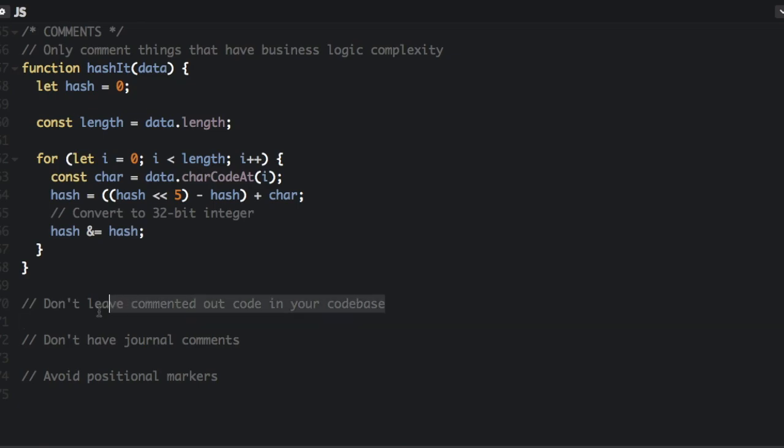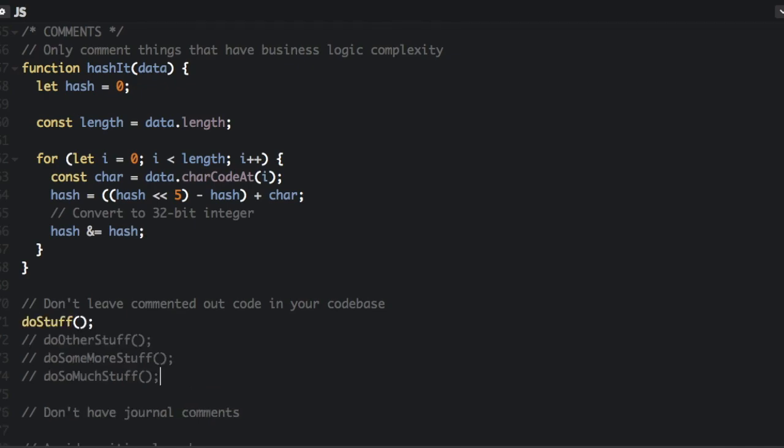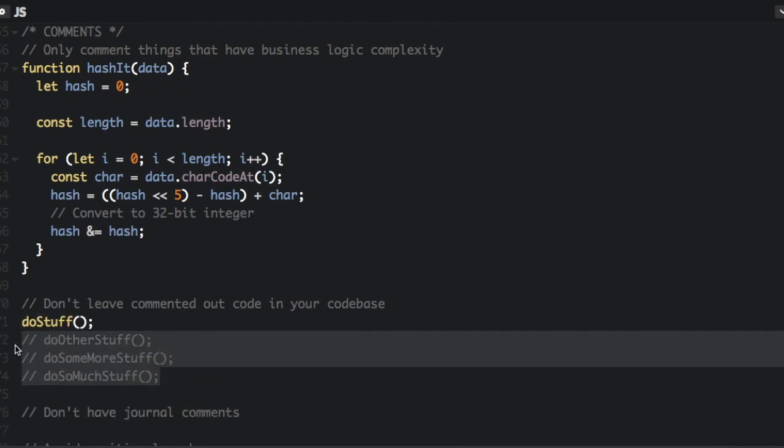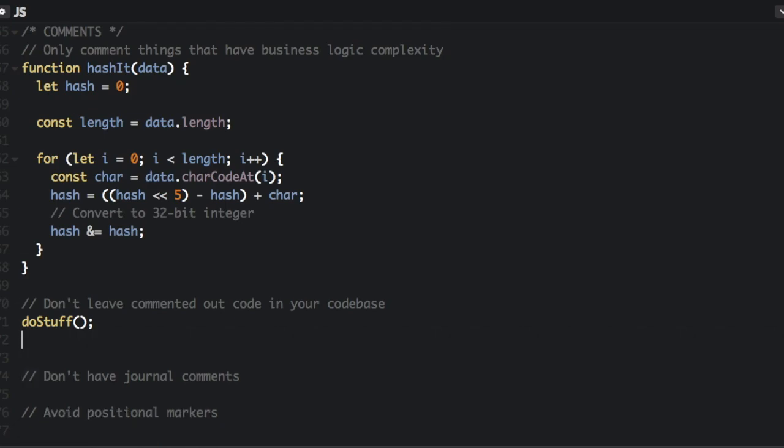Next thing is don't leave commented out code in your code base. That's why we have version control. So if you have this function, do stuff, and then you have all these other functions and you're not using them anymore, so you commented them out, just get rid of them.